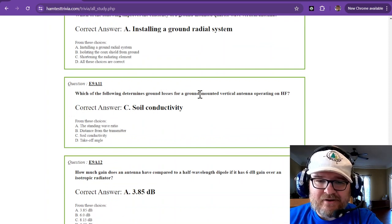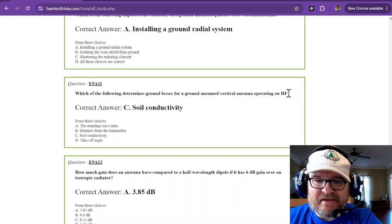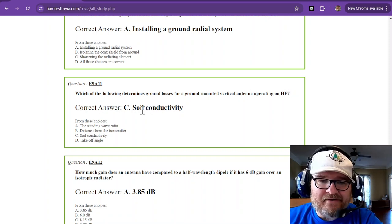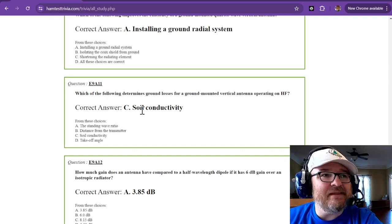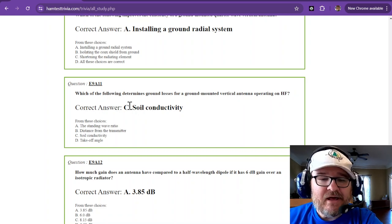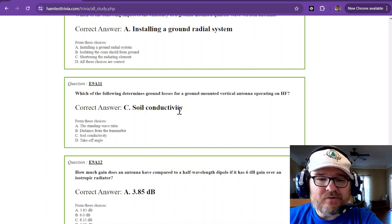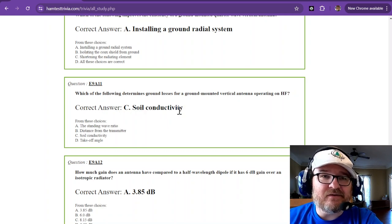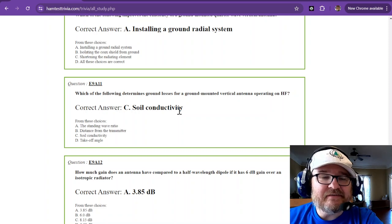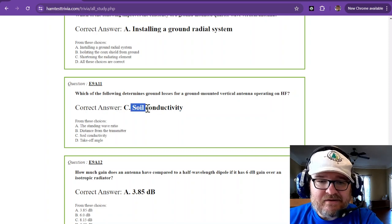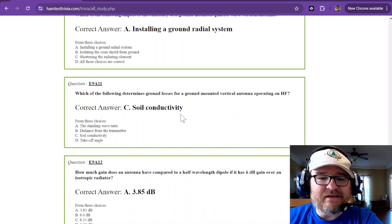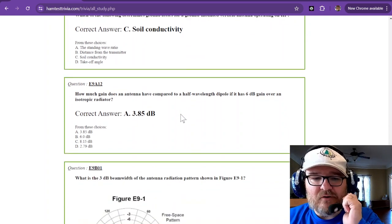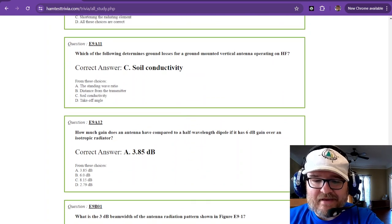Assuming that you don't have any radials put down, then the soil conductivity is going to determine your ground losses. So again, if you're over red clay versus salt water, then your soil conductivity is going to affect that.